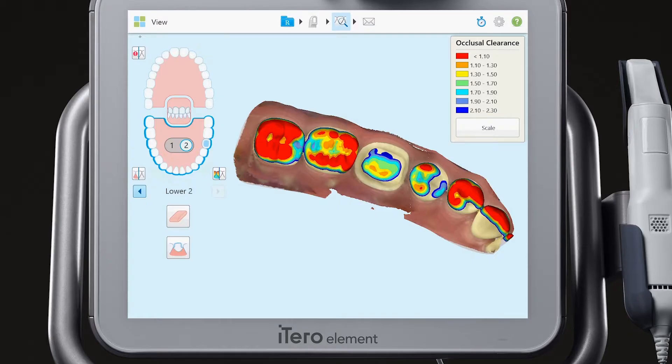After scanning the required segments for your restorative case type, tap the view icon at the top of the touchscreen display to view the digital model in high resolution.